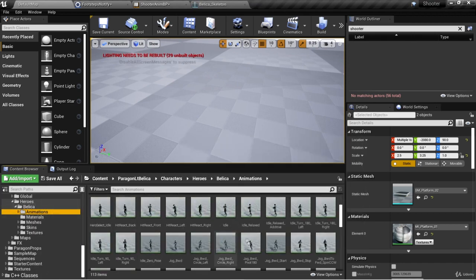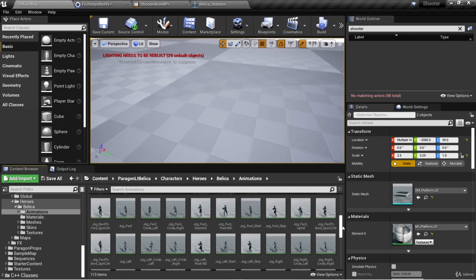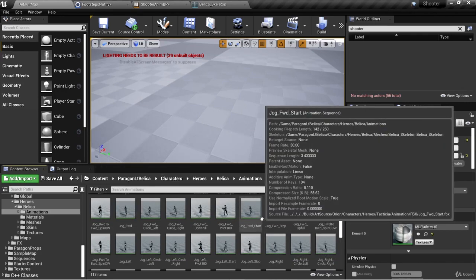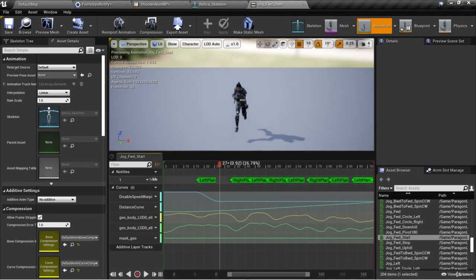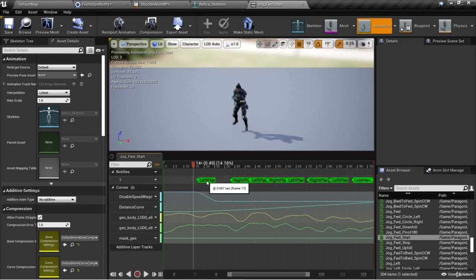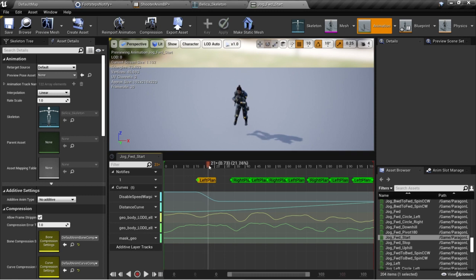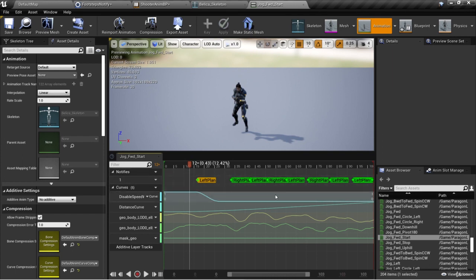I'm down here in the Bellica animations and I'm going to go to one of the jog animations such as jog forward start. You'll see that there are these left plant and right plant notifies in the notify section. These are known as sync markers and they allow us to have multiple animations that blend together, and Unreal Engine will automatically position those animations relative to each other so that those sync markers will sync up and the animations will blend smoothly.